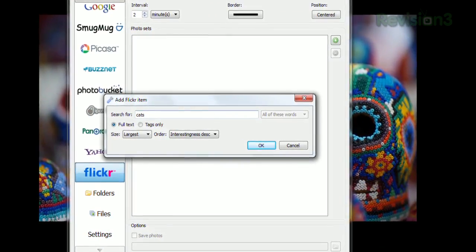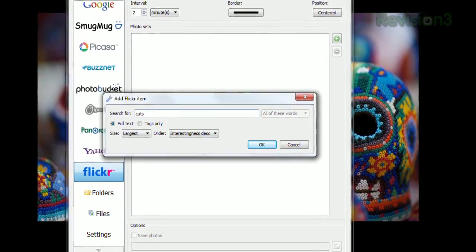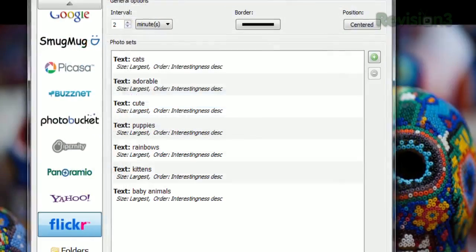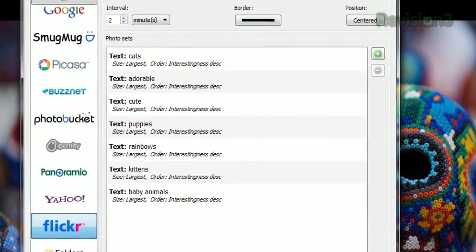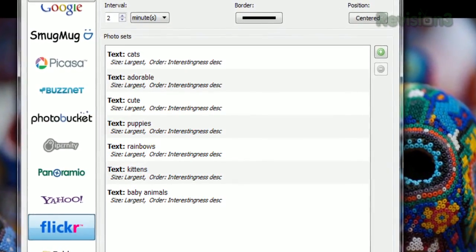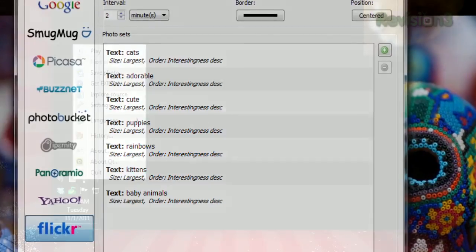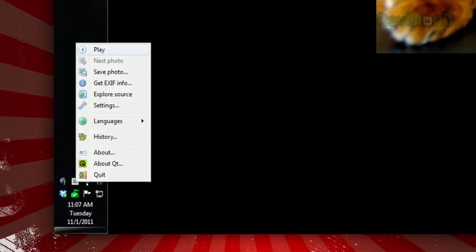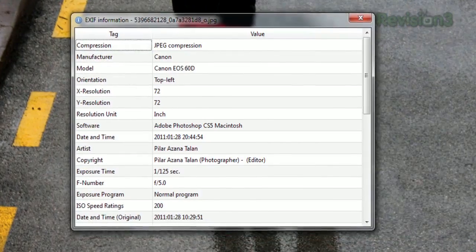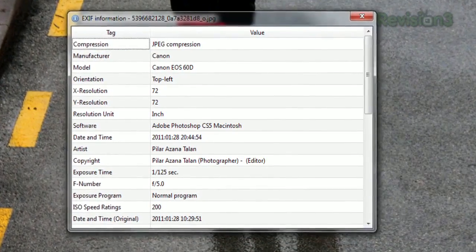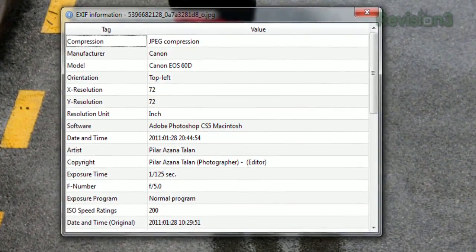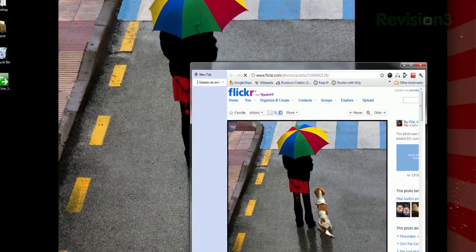For example, choose Flickr, click the plus sign on the right, and type a search term. You can add as many of these as you like, from as many sources as you like. Then right-click the icon and click Play to begin rotation. You can click Get Exif Info to bring up details of the image, or click Explore Source to bring up the website where the photo is hosted.